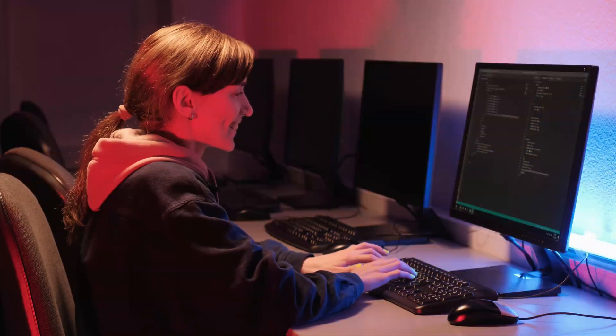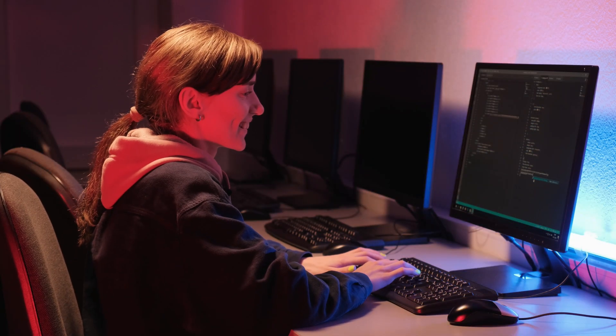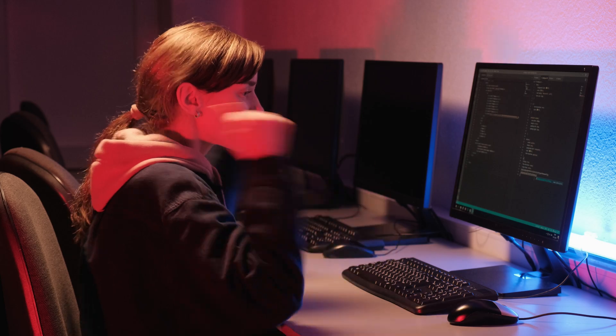Is your keyboard slowing you down more than your code? Typing all day on something that doesn't feel quite right can be surprisingly frustrating. A great keyboard can actually make programming way smoother and way less annoying.